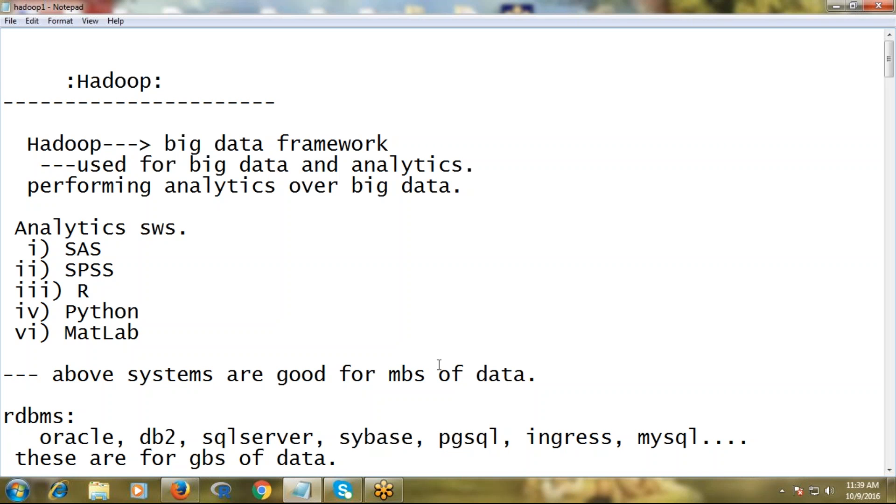What is the need of Hadoop? What is big data? Let's discuss these topics. See, Hadoop is not a database, it's not an operating system - it's simply a framework for big data which is used for big data and analytics.